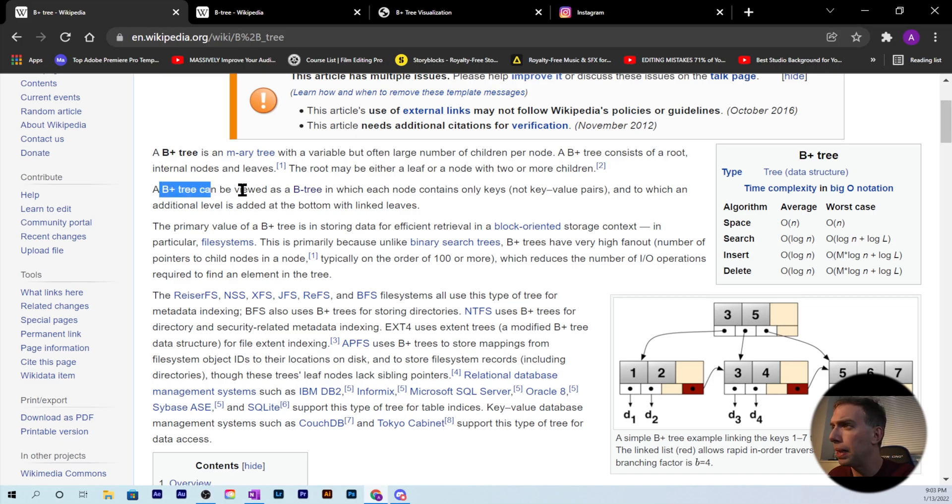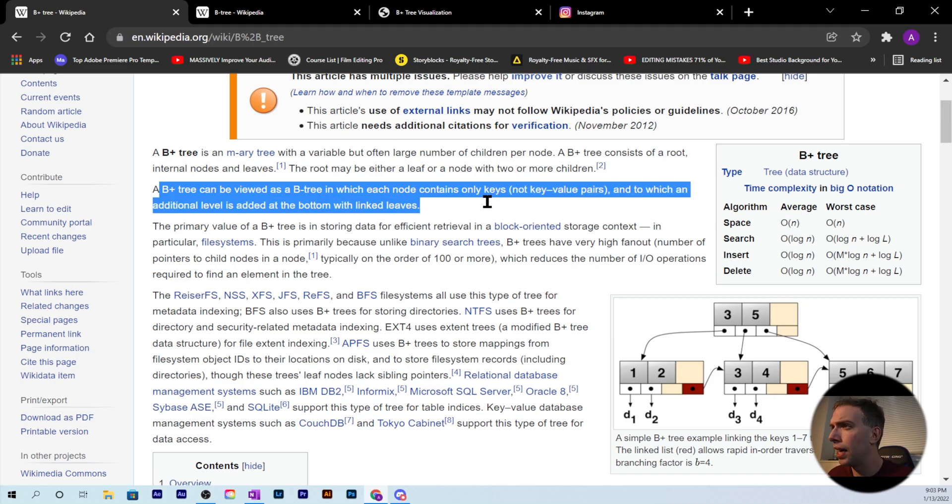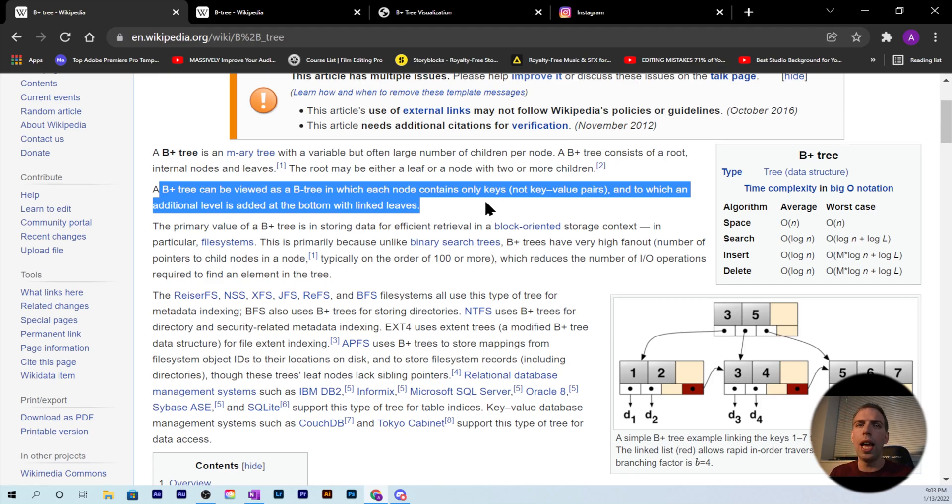A B+ tree can be viewed as a B-tree in which each node contains only keys, not key-value pairs, and to which an additional level is added at the bottom with linked leaves. That is the big difference between a B-tree and a B+ tree: in a B+ tree, at the very bottom level, every node is linked together.